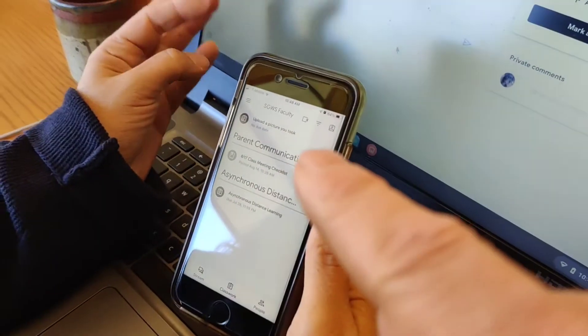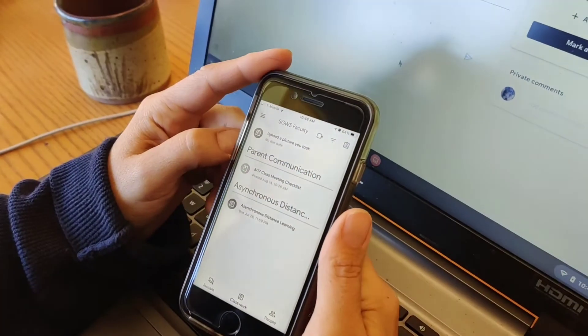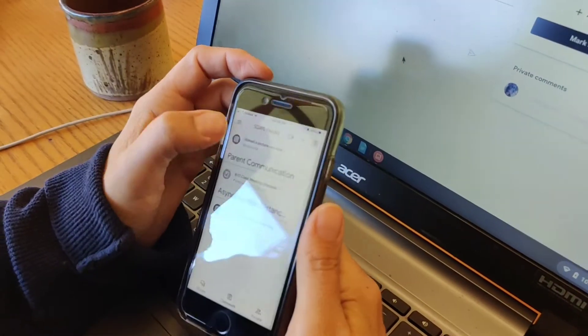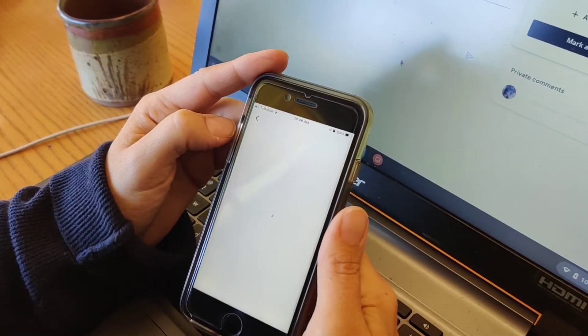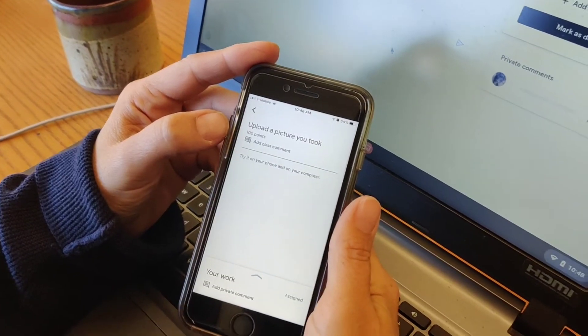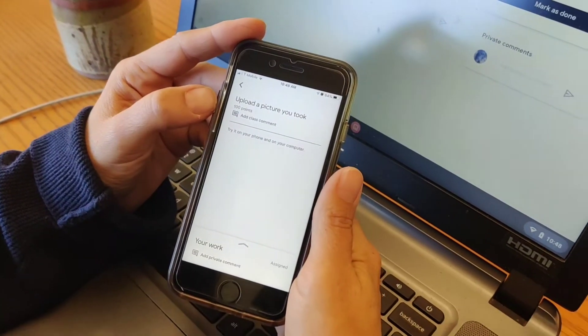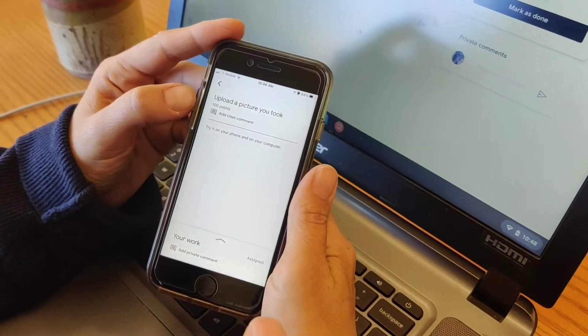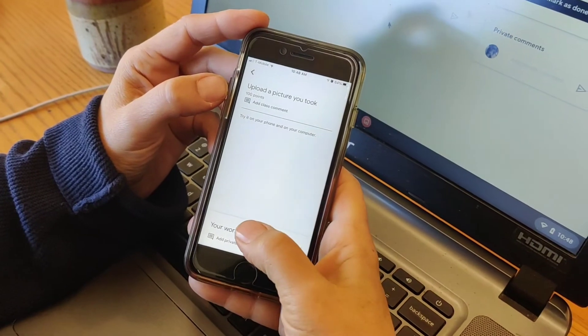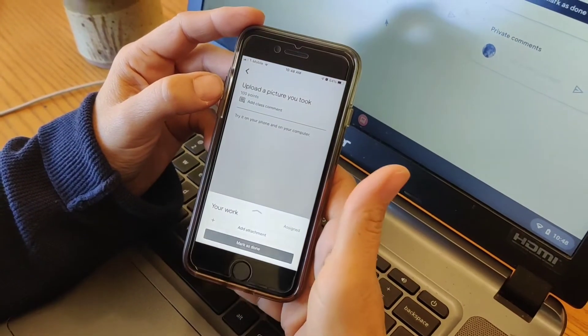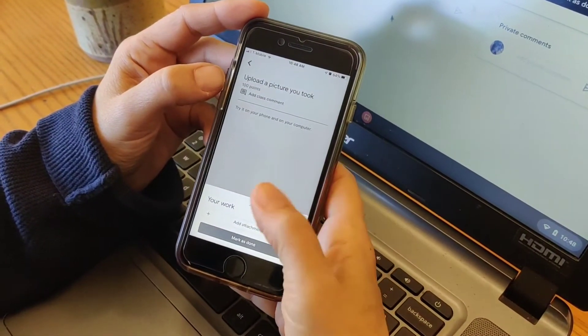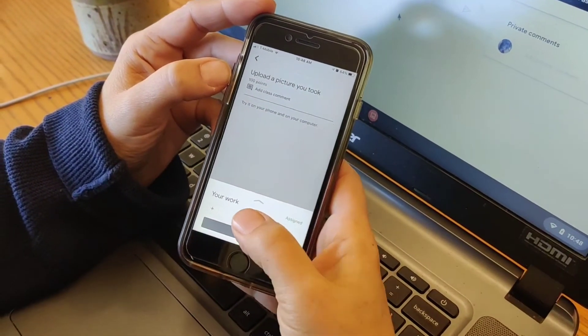So you're now in Classwork. You're going to go to the... Upload a picture you took. Okay. And then you're going down at the bottom. You'll see your work. You're going to add an attachment. Ooh. Mm-hmm.